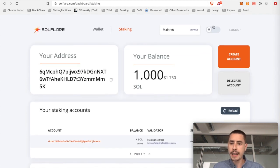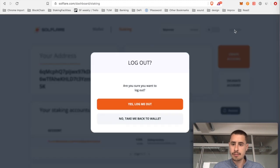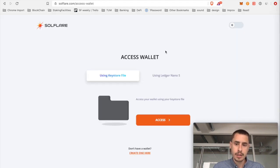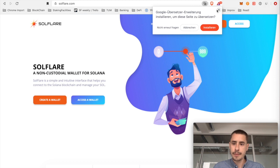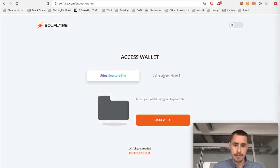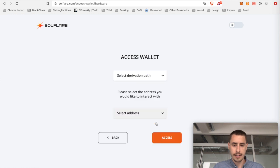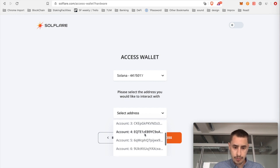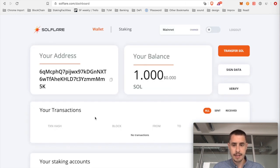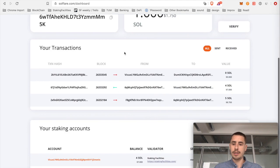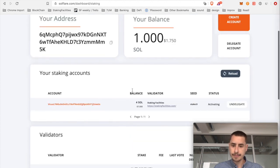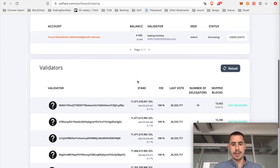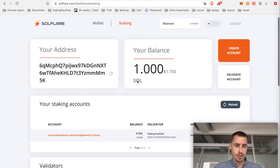In case you want to go back to your staking wallet, you can just log out. You can always go back to solflare.com. And then instead of create, we click access. Use ledger. Access wallet. Select the derivation path and the account. Click access. And there you have it. So your transaction history, your staking activity and everything else you want to know.